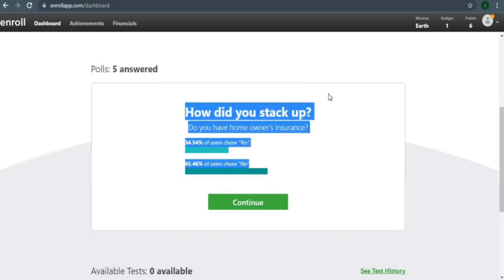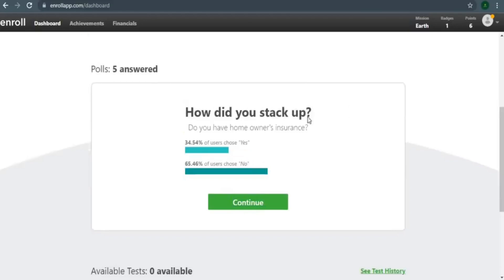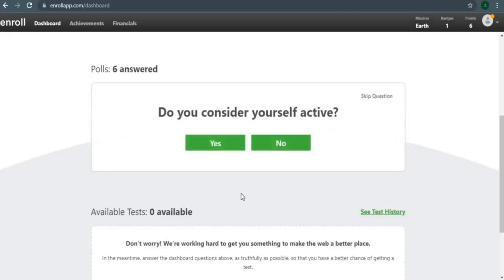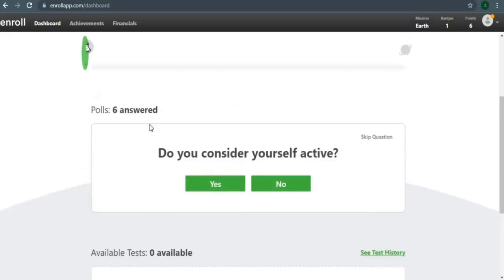You're not required to respond to this question. All you have to do now is press the continue button. As you can see, I just finished answering another poll question and my responses are starting to stack up.